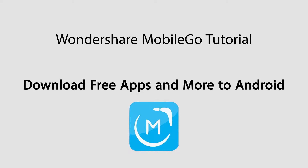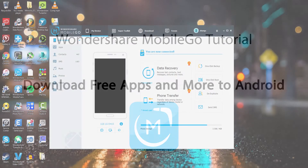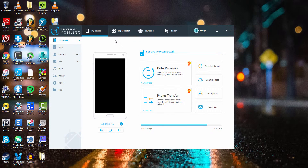Hello everyone. In this video I'll be showing you how to download free videos, music, and apps onto your Android device using Wondershare MobileGo. To do this, you just need to launch the program and connect your device.